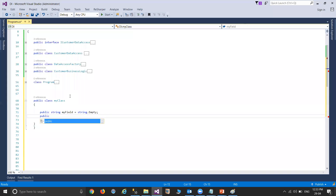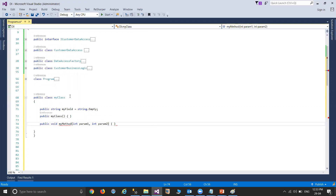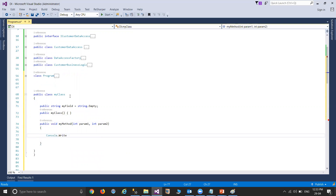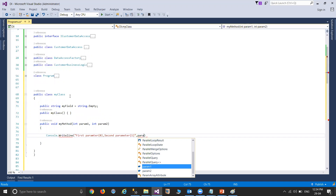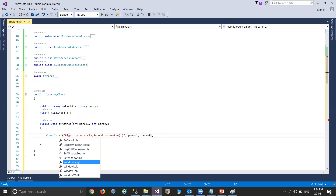I'm also creating a constructor — please note that the constructor is always needed by the class. Inside this constructor you can define whatever you want. And again, I'm going to declare a method which returns a null value. This is my method which accepts two parameters: Parameter1 and Parameter2. Inside this function I'm going to print using Console.WriteLine with first parameter zero and second parameter one, passing Param1 and Param2. This is my definition inside the function.